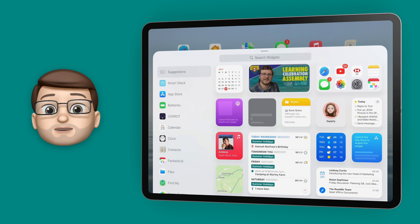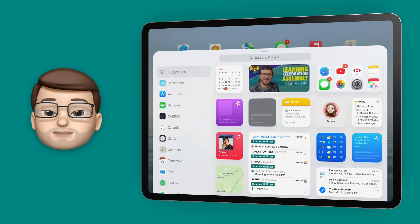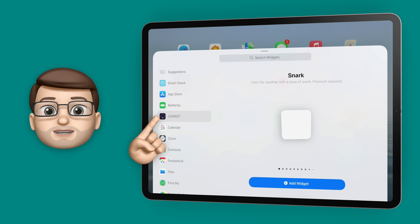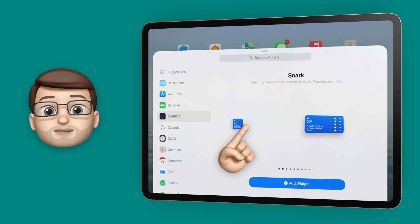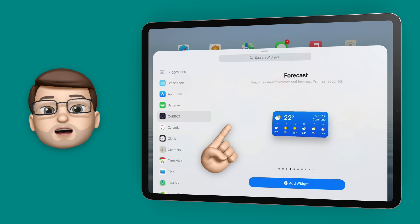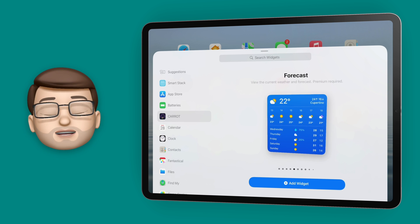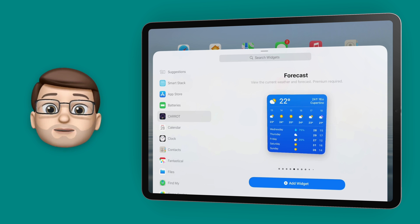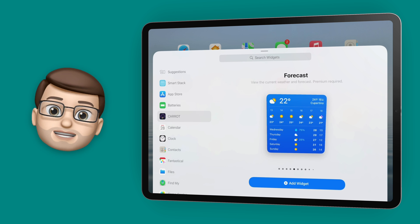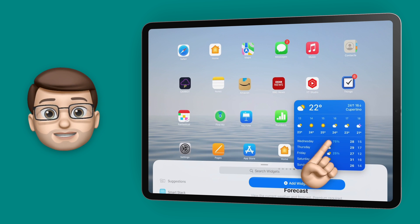I firstly want to add a weather widget and I'm going to use my Carrot Weather app for this. So I'll navigate to the app that I want and then I can swipe sideways to find the widget size that I'd like. I quite fancy a large one to make the most of my iPad screen, so I'm then going to tap and drag that large widget up out of the widget browser and onto the home screen.